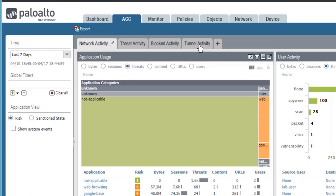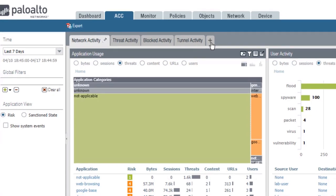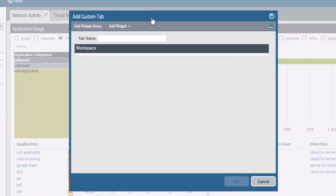You can add one or more custom tabs with widgets that enable you to organize the information that is most important to you.